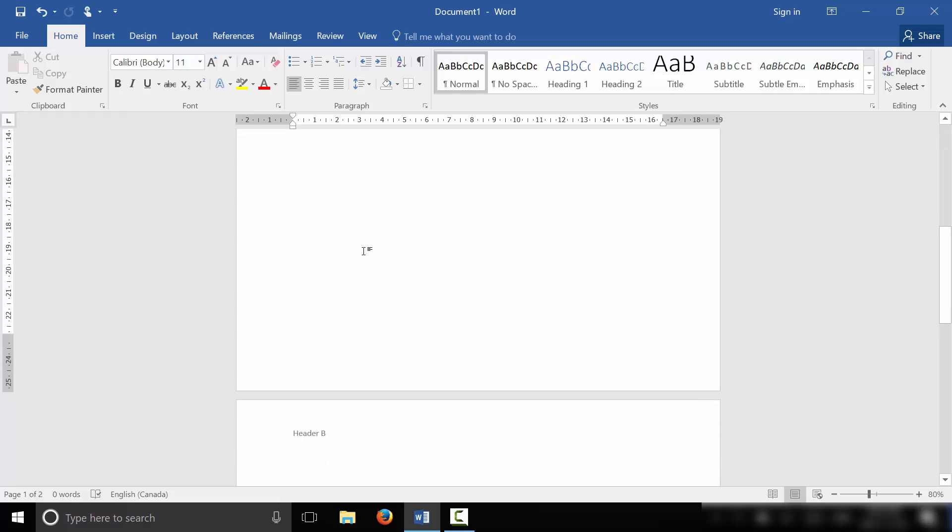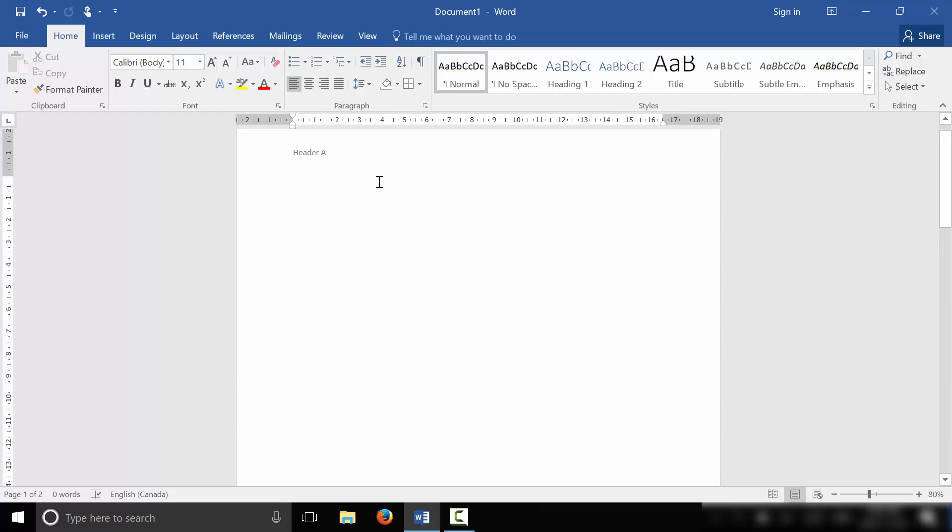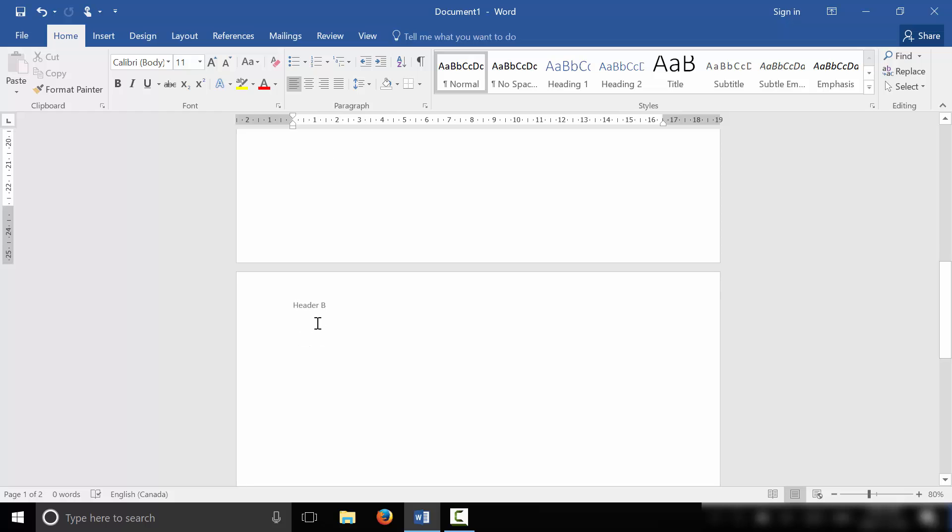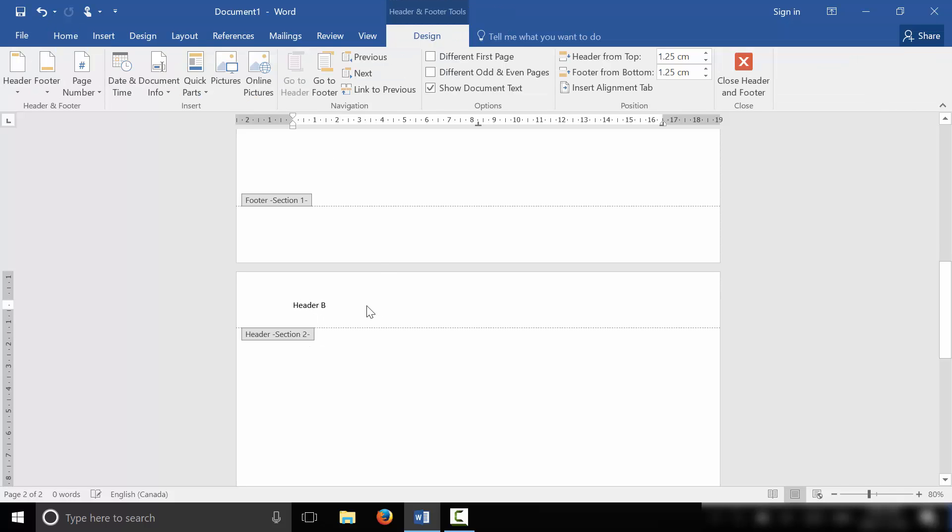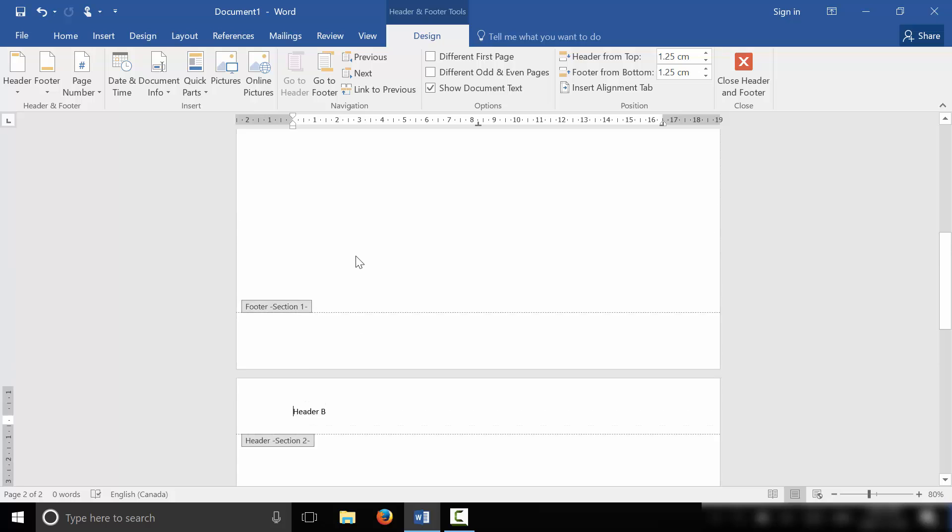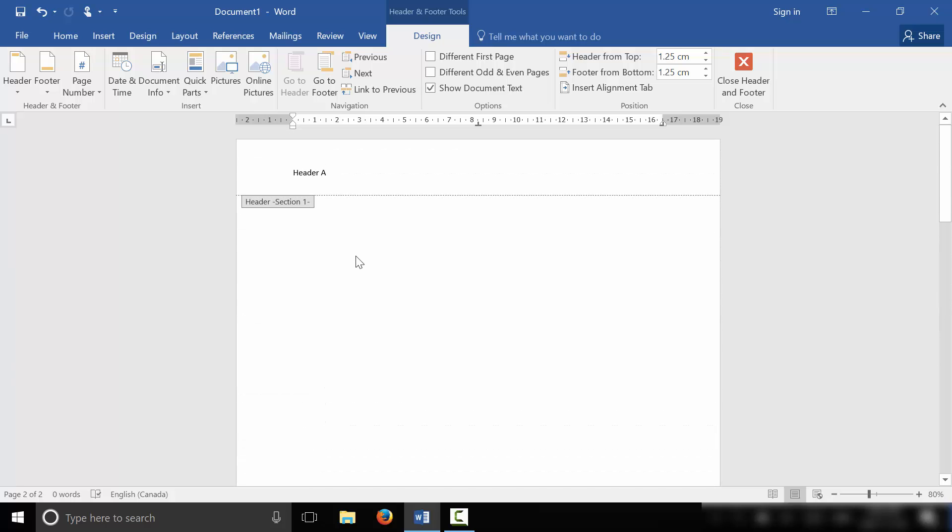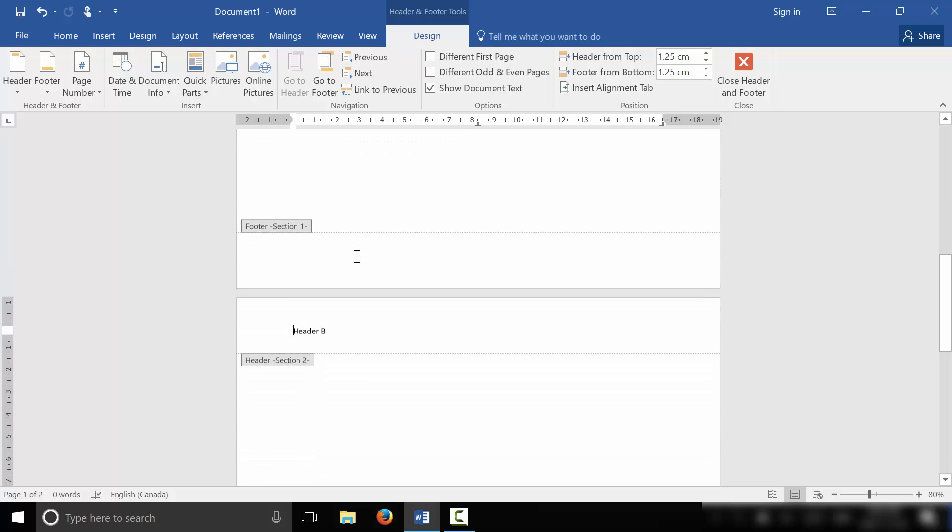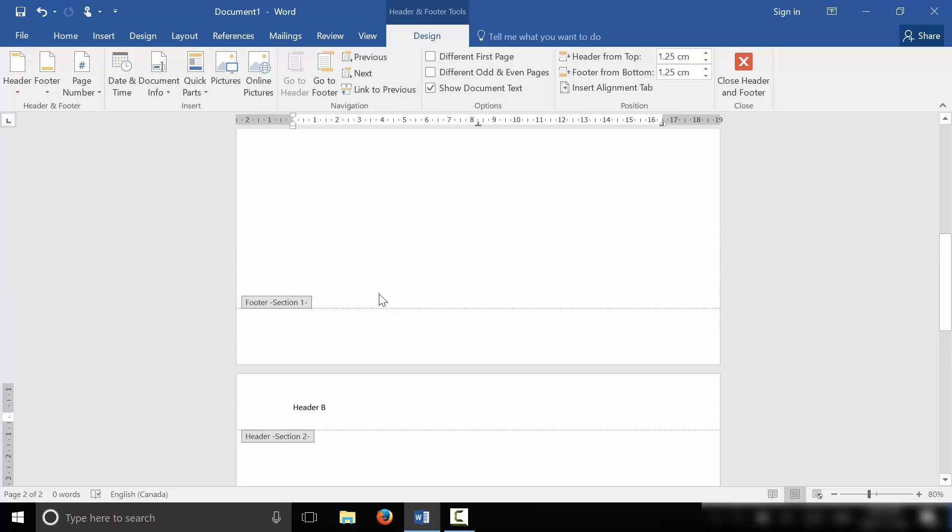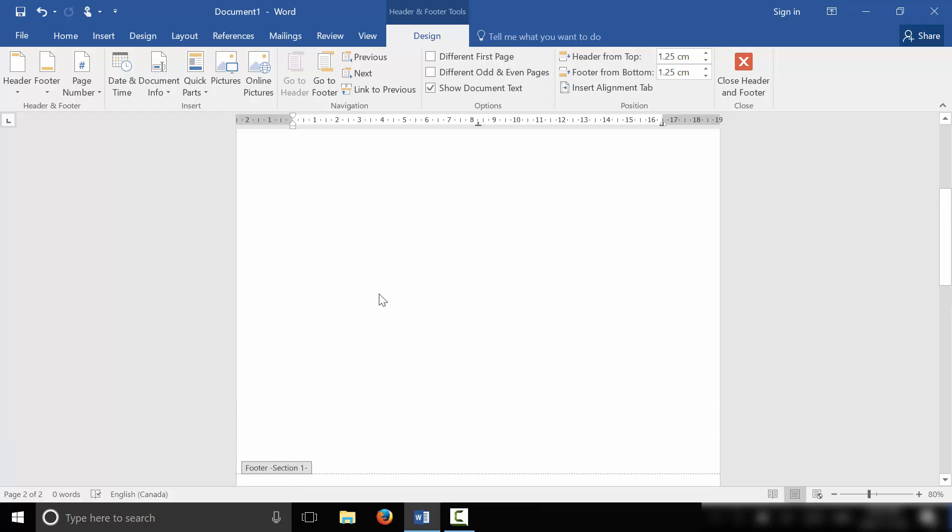That is the method for having different headers on different pages. Once again, we have Header A on page one, Header B on page two. And if you want to see the sections, an easy way is just to double click the header, and you can see that this first page is section one, and the second page is section two. That's why we can have different headers on different pages because they're actually different sections in the same document.